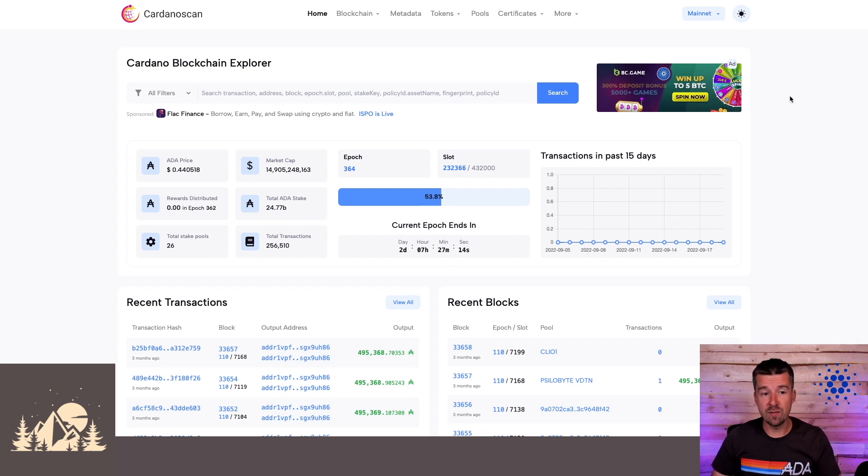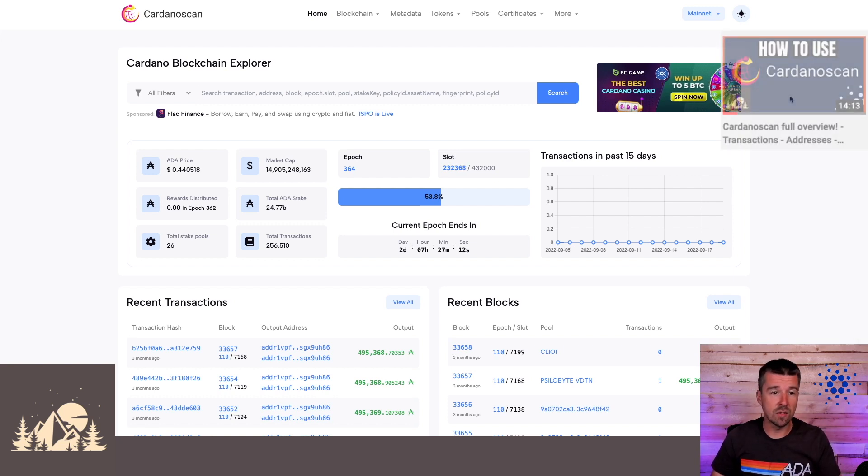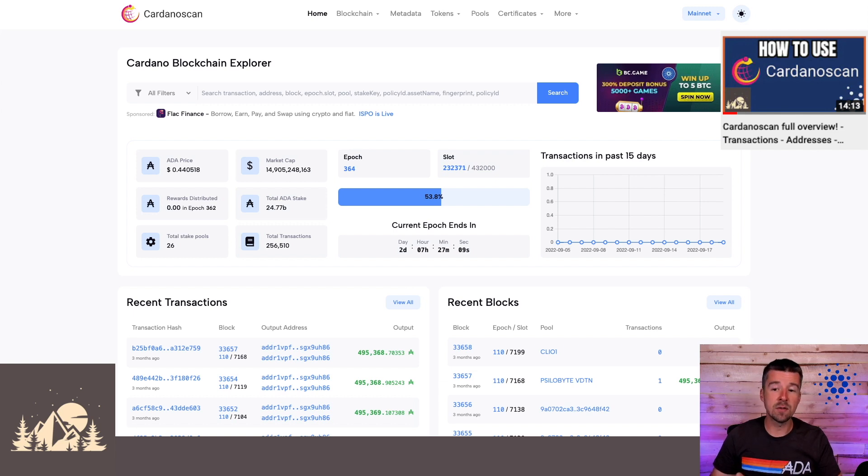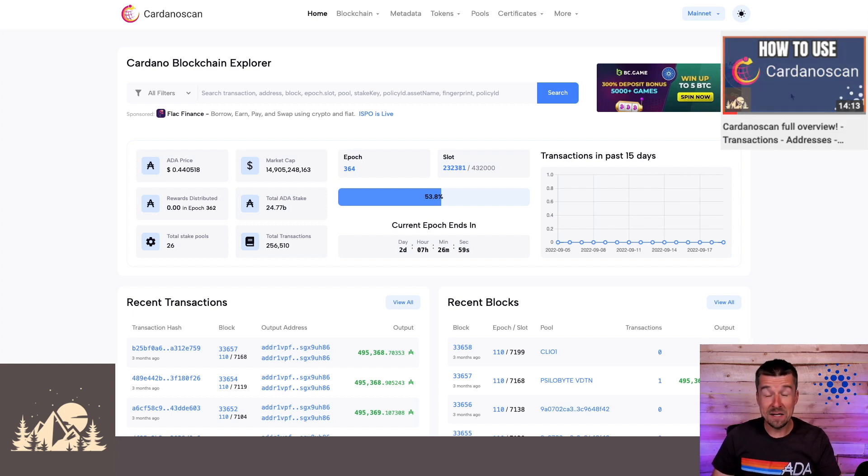So this site is a complete rebuild. Even though it looks very similar to the old Cardano Scan, everything here has been rebuilt from the ground up with Vasil features in mind. So let's take a look.